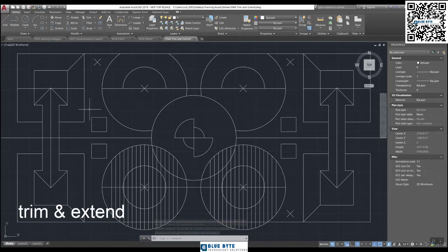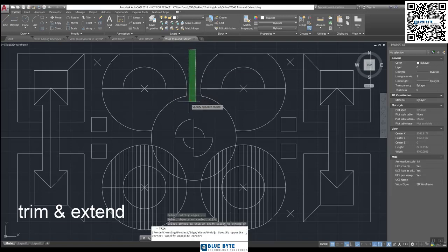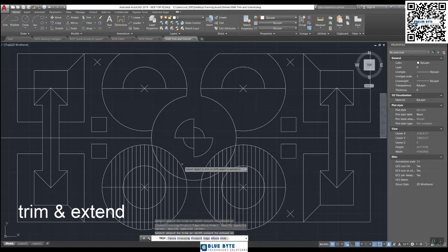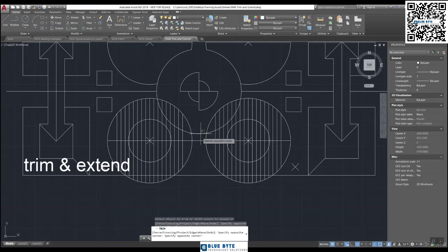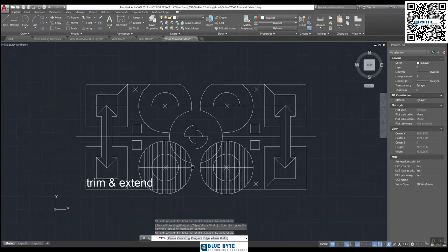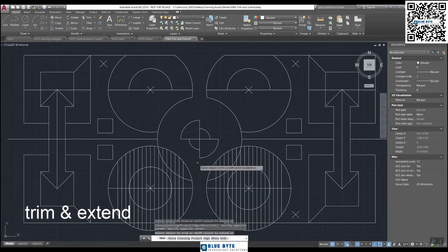Now let's practice the automatic trim — this one's really quick and easy. TR, Enter, Enter. Put a green crossing window straight down here and AutoCAD immediately recognizes those boundaries. Do the same thing at the bottom. AutoCAD manages to understand what you're trying to do — it finds the nearest boundary; that's its first objective.